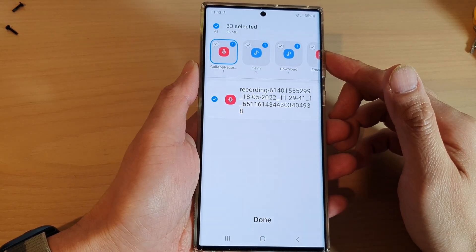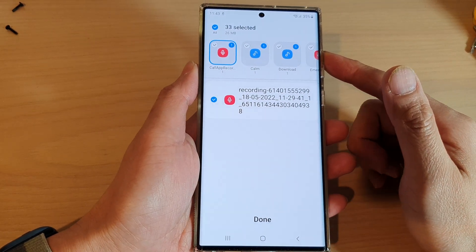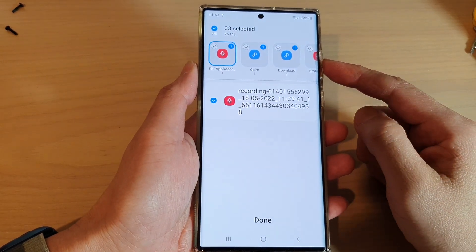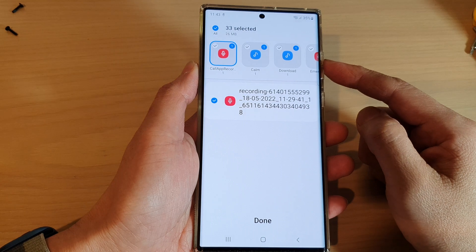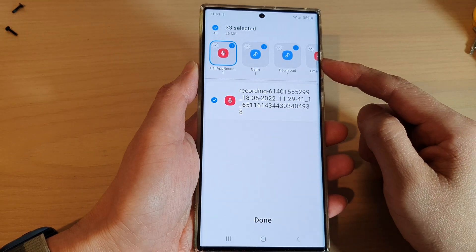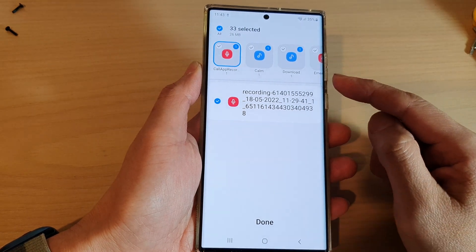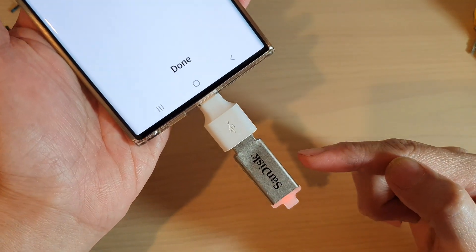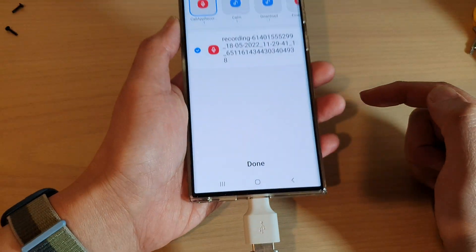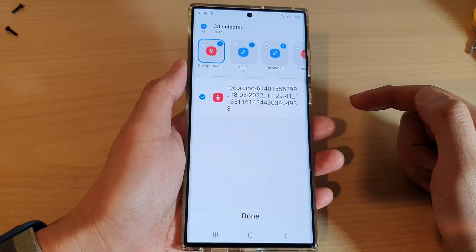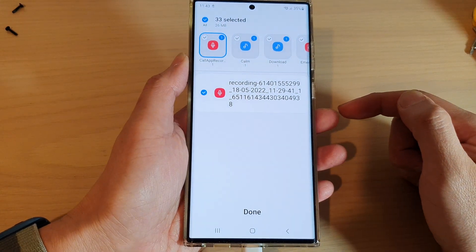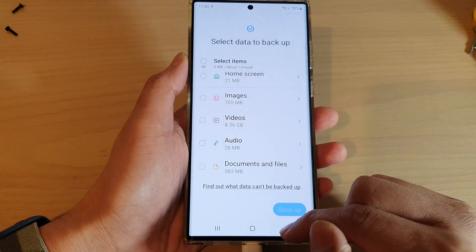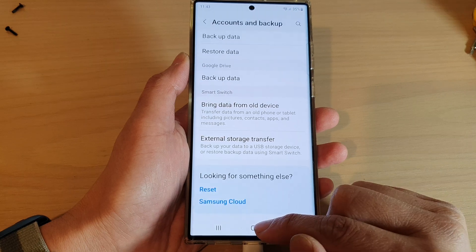Hey guys, in this video we're going to take a look at how you can back up your music or audio files to an external USB drive on the Samsung Galaxy S22 series. First, let's go back to the home screen by tapping on the home button at the bottom of the screen.